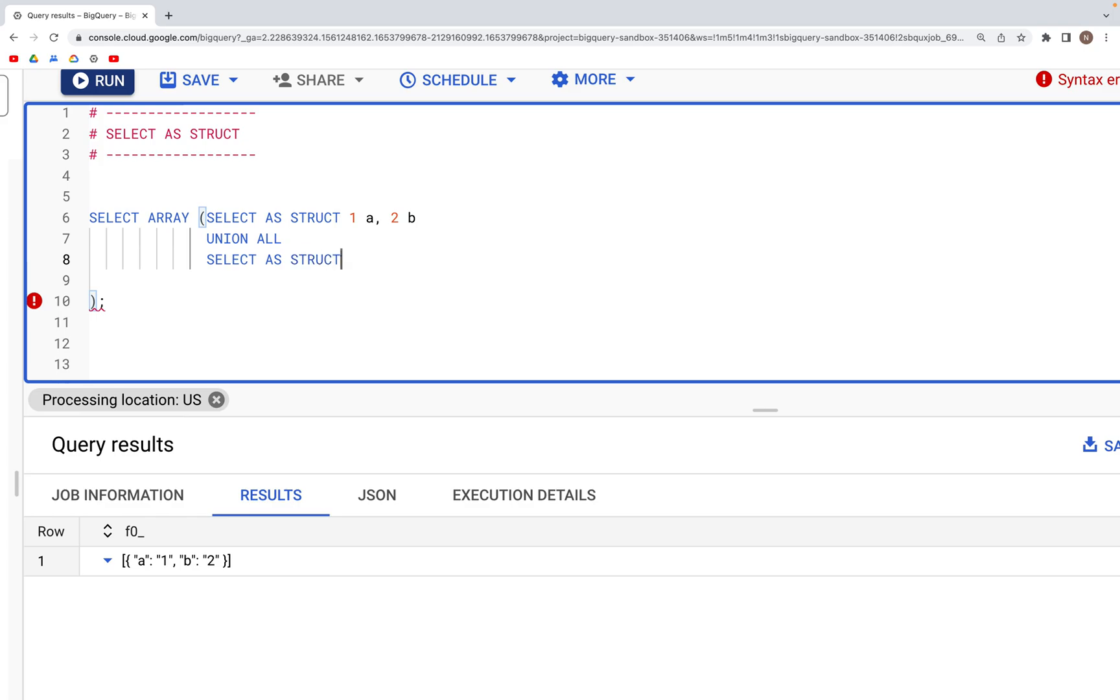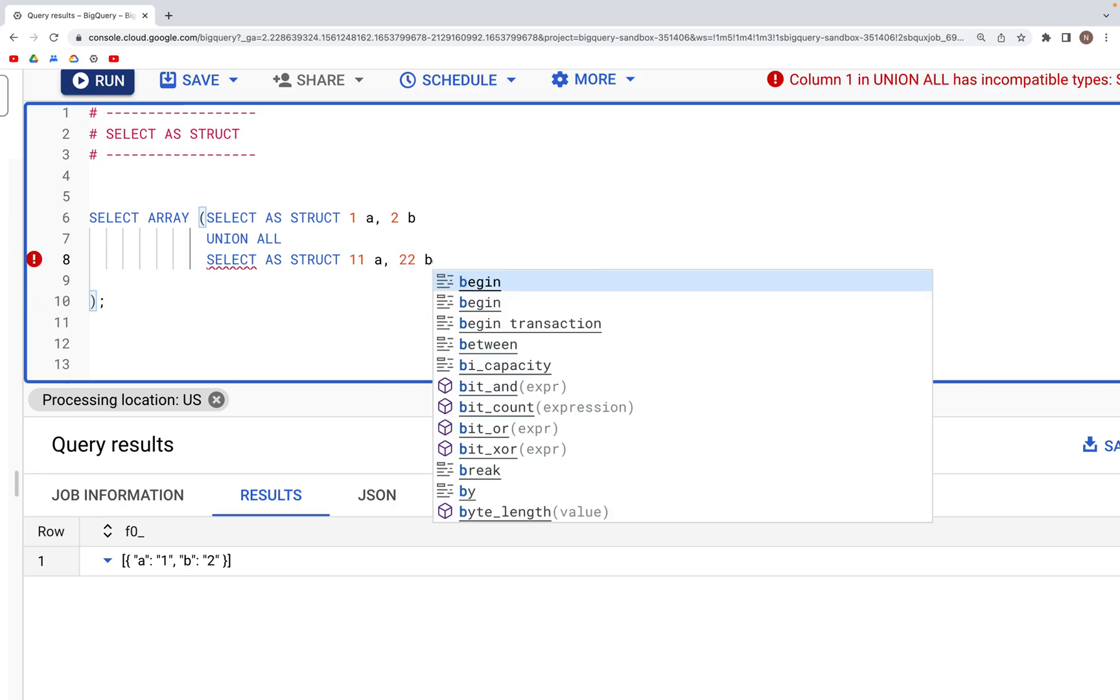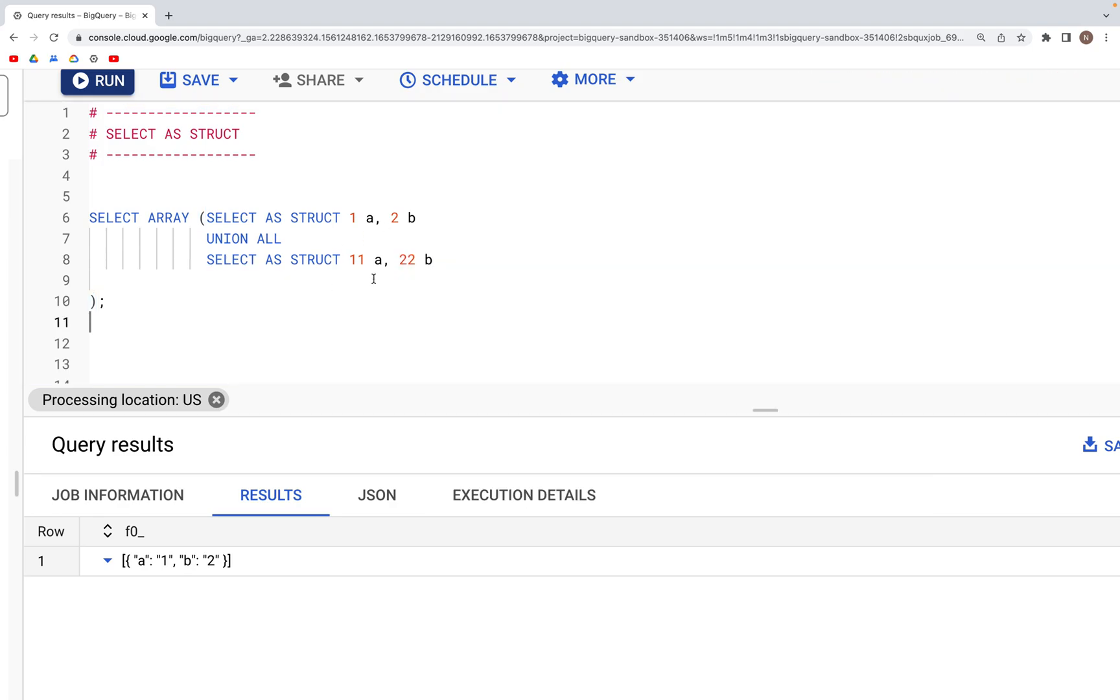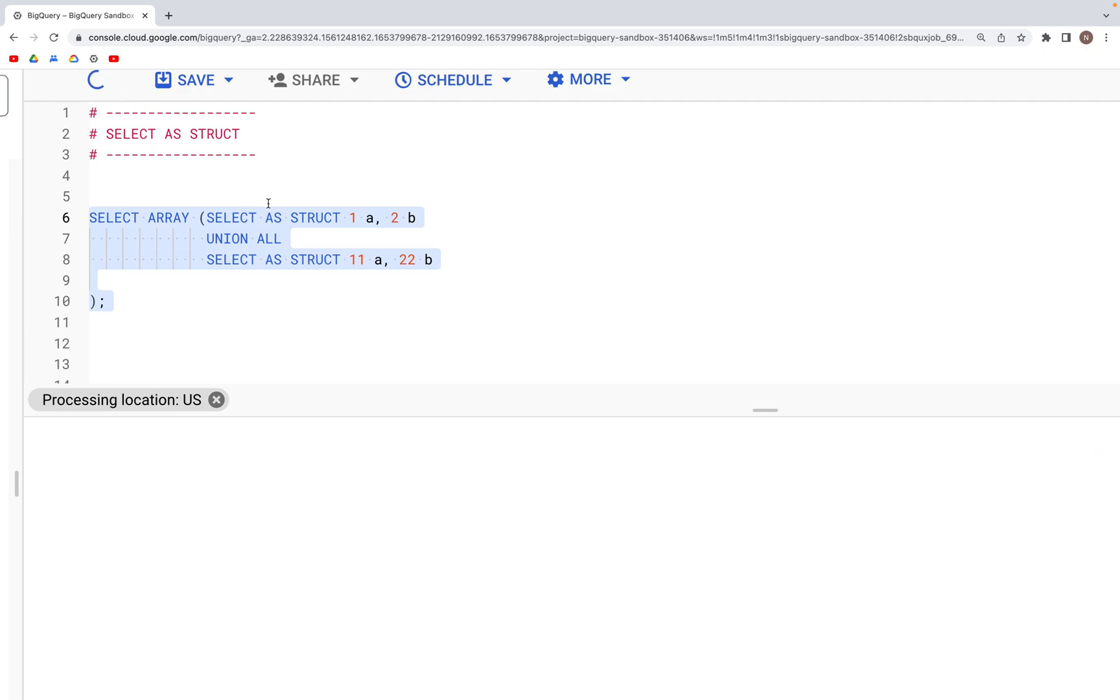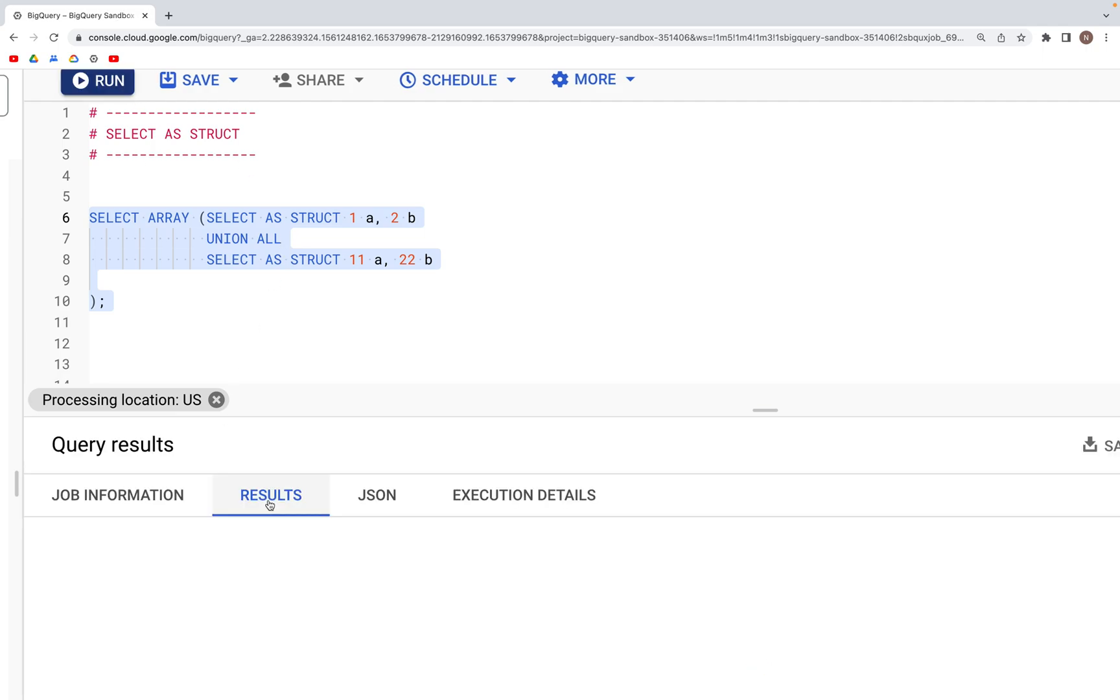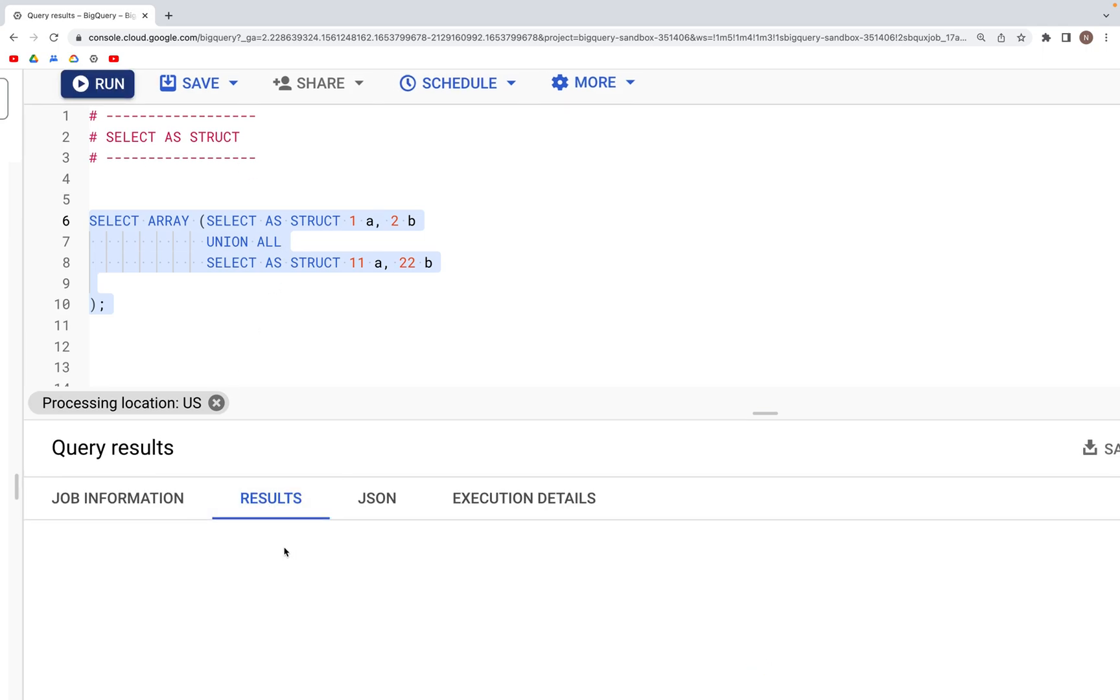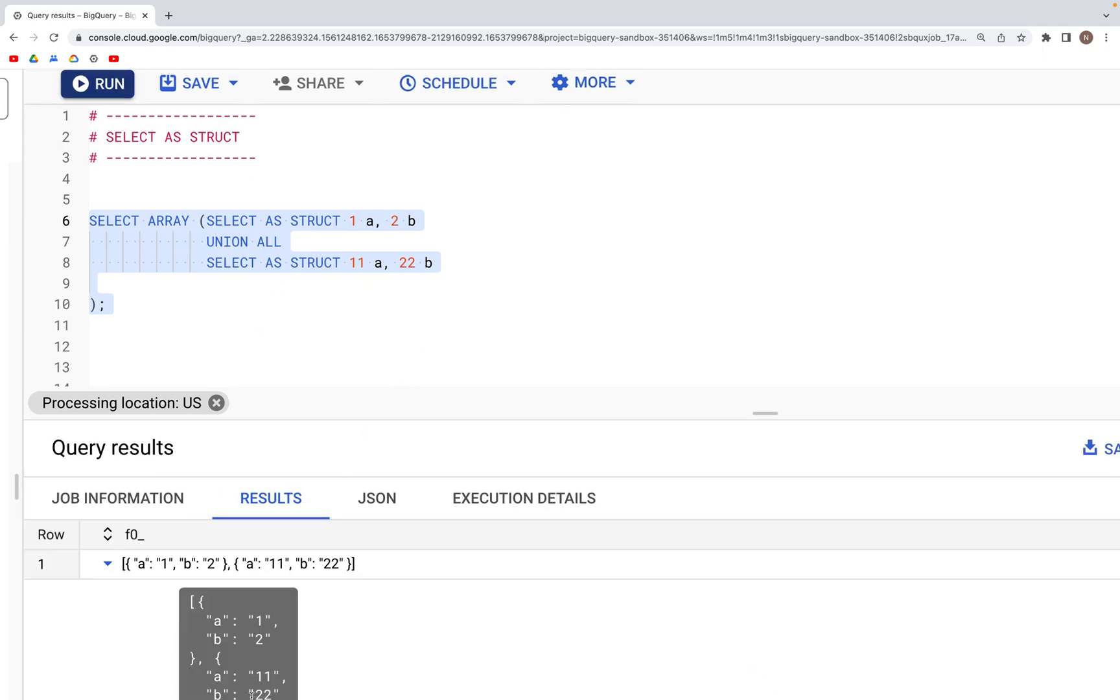And here we have the values 11 for a and 22 for b, then what we would have is instead of just one dictionary inside of this array, we would have two dictionaries. The second dictionary would have the values of 11 and 22 for keys a and b.